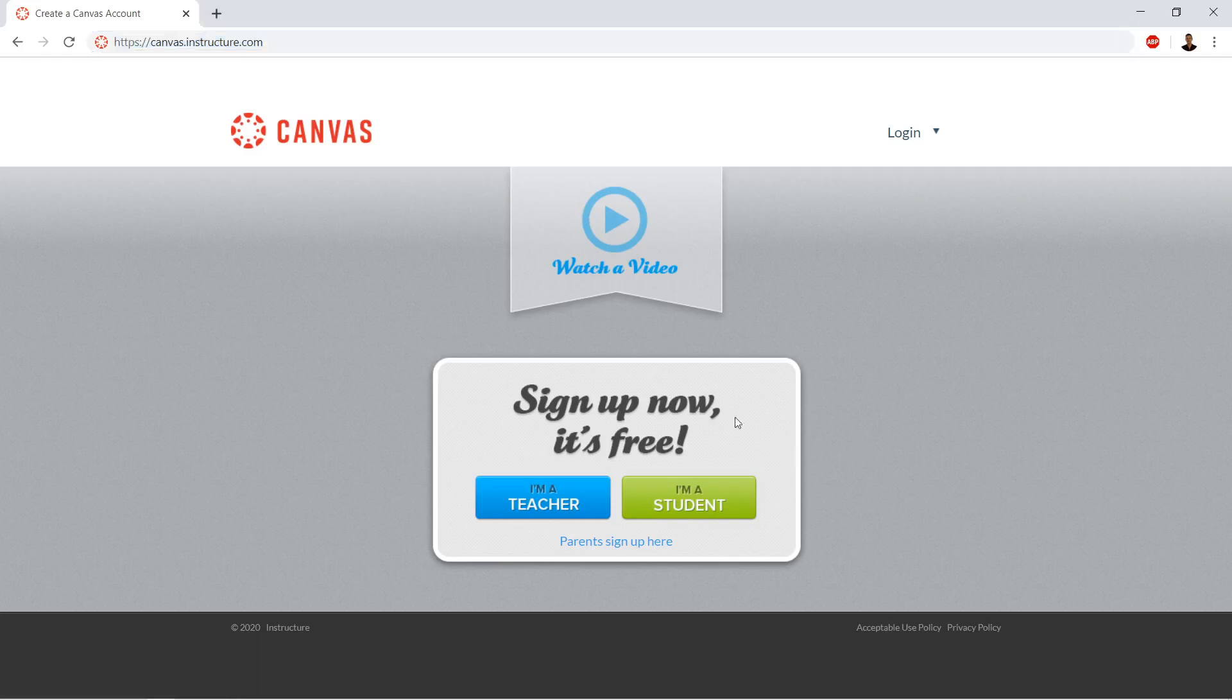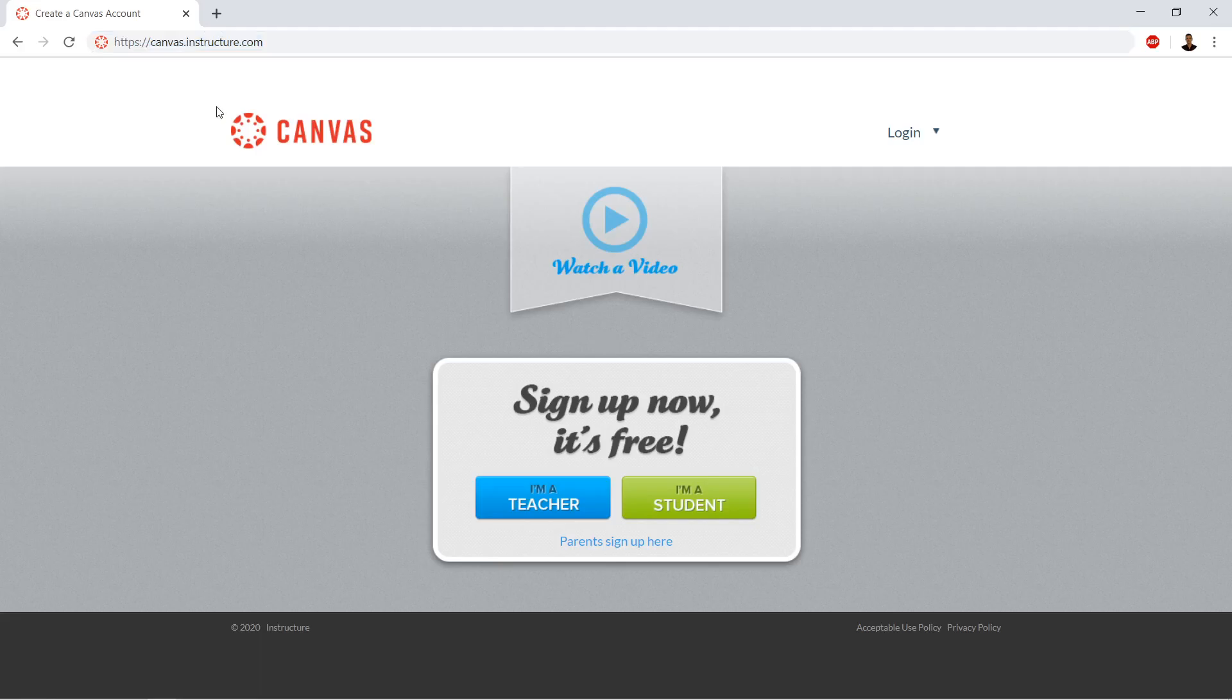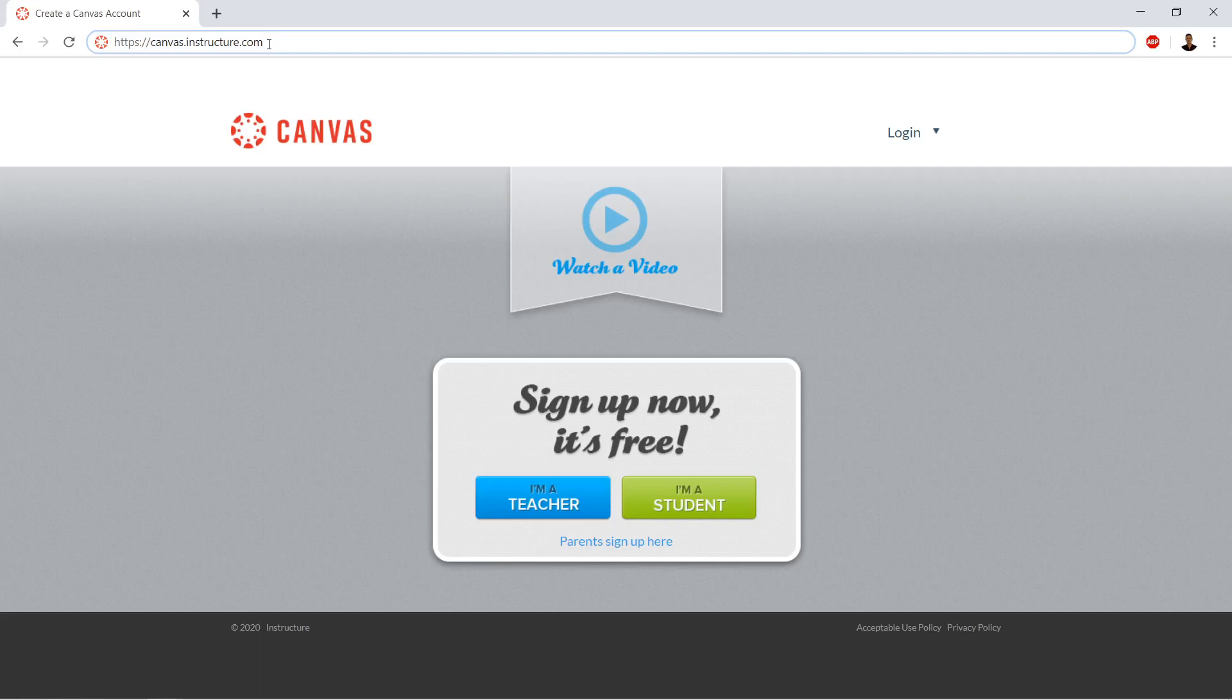Here we are at canvas.instructure.com. You're going to sign up. The reason why we're using this is that there's a free for teacher version of Canvas given away by Instructure. It's great. There are some limitations, but the way that I'm going to show you how to do it, you won't run into any file size limitations or anything like that. If your district has a canvas installation, the positives are they might set up your classes for free and put students into your classes and provide you with that service.